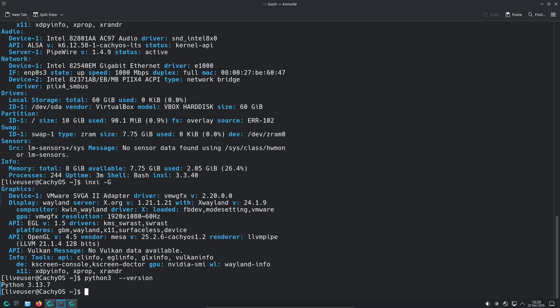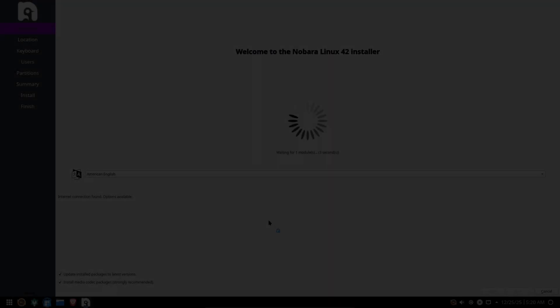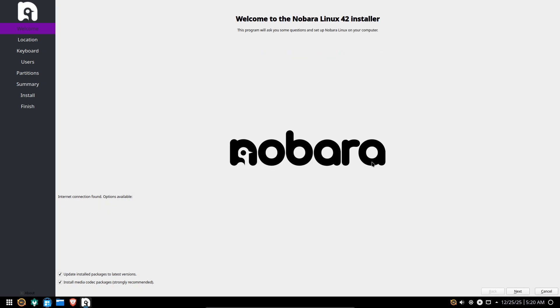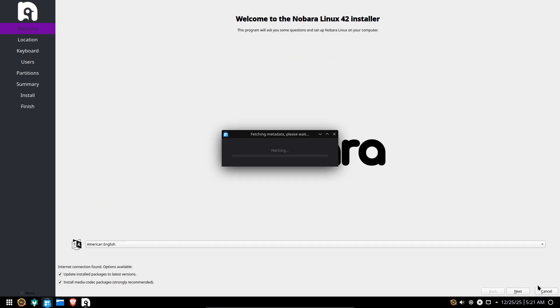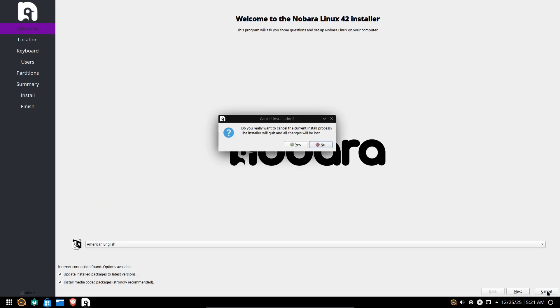Stability and Updates. CacheOS: Rolling, Arch-based, more bleeding edge. Occasional breakage is possible, but mitigated by project tools. Nobara: Based on Fedora releases, more conservative and predictable for users who prefer release cycles.